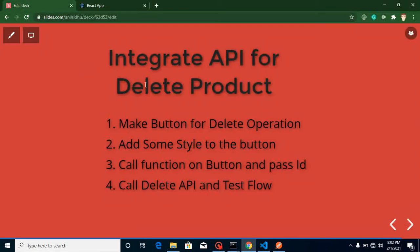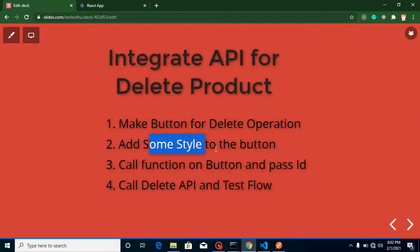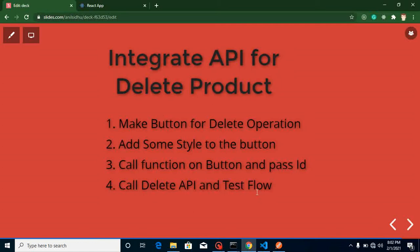For that, first we need a button for the delete operation, then we'll add some style on this button. After that we will call a function on this button and pass an ID to it, and at the end we will call our delete API and pass this ID to the delete API so the product will be deleted. We'll test this flow multiple times after adding and removing products.